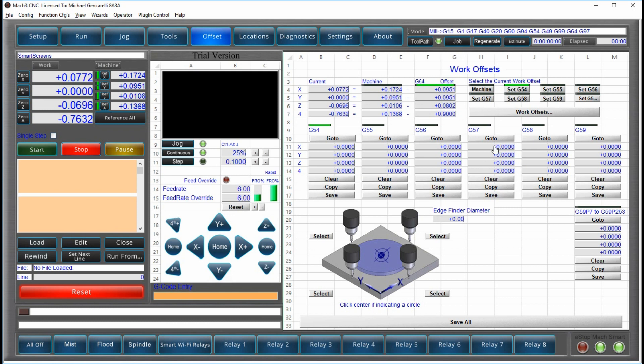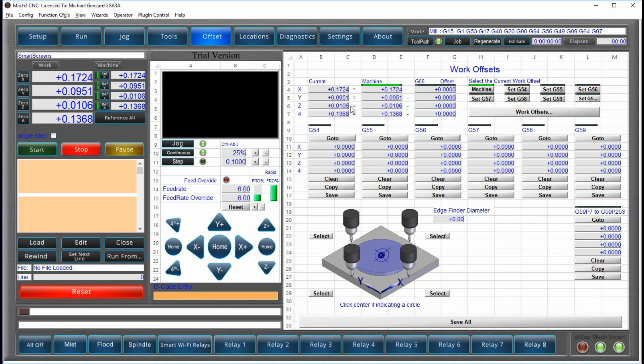They're easy to see, easy to use. You can change your work offset very simply, just by clicking on the buttons. Or you can switch to machine offsets. You can see your current position based on the machine coordinates or the work offset coordinates.